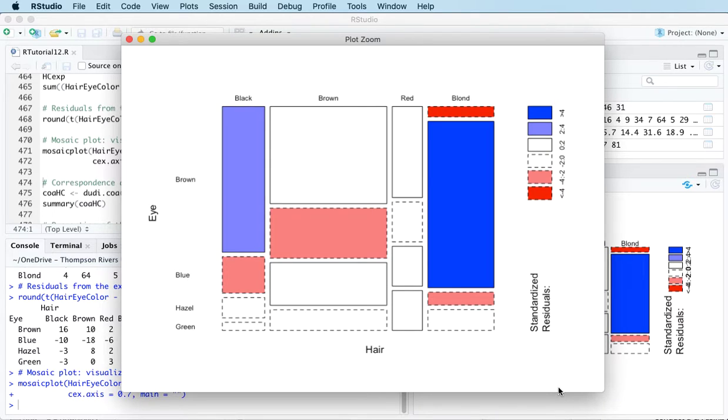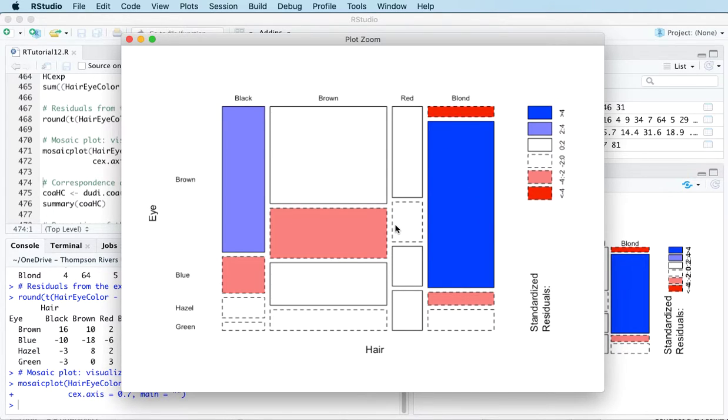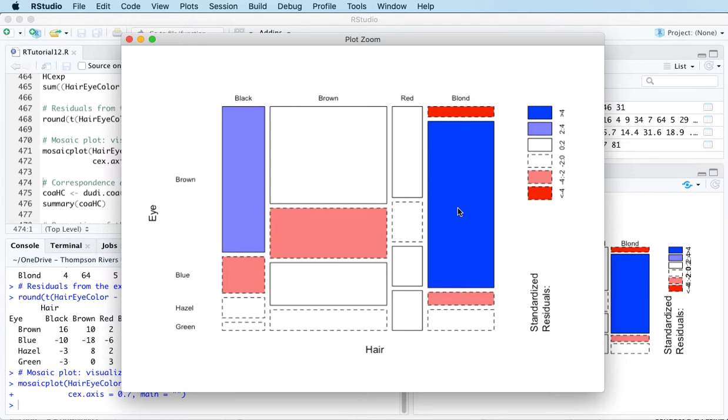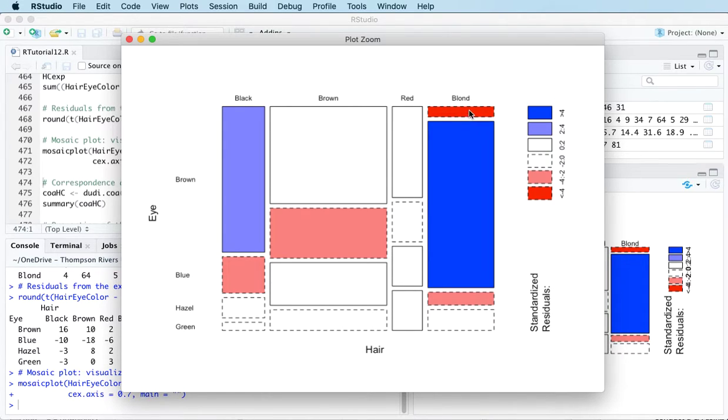Let's zoom in. This is giving us a visual impression of the residuals. The color code here is blue where we have more observations than we would expect, and red is where we have fewer. The size of the rectangles gives an indication related to sample size. The thing that jumps out at me here is this very bright blue piece representing blue eyes and blonde hair, so we're getting more than we would expect here.